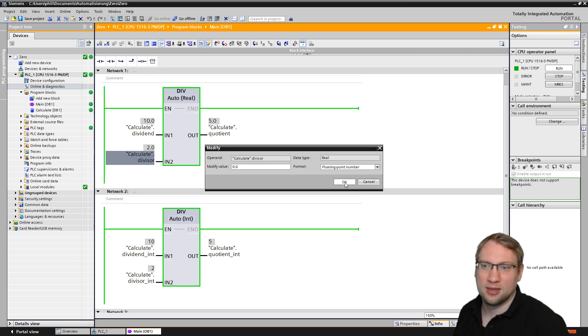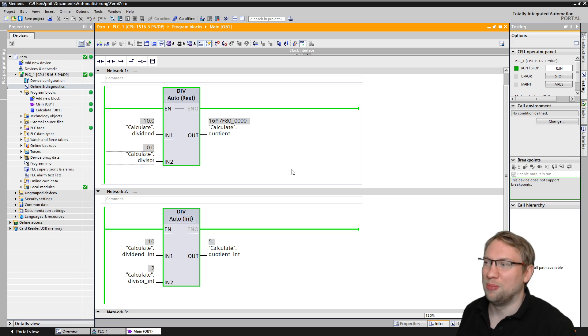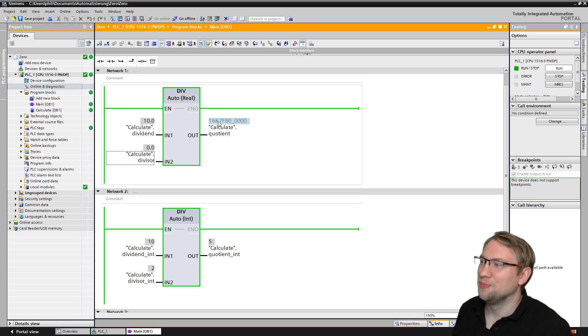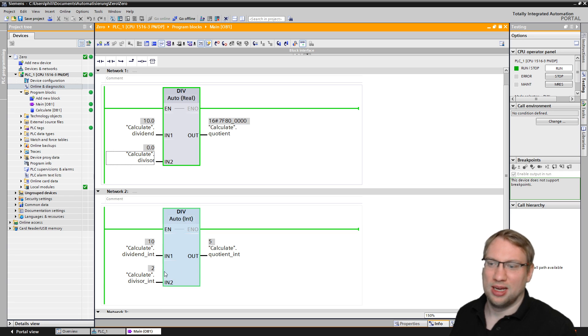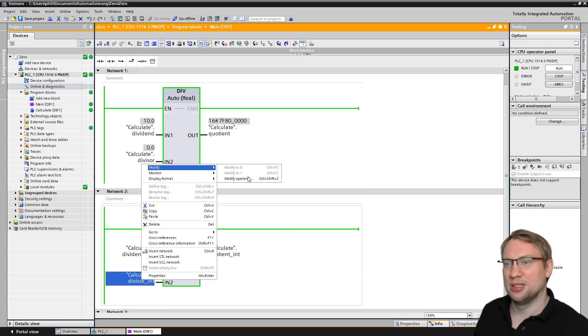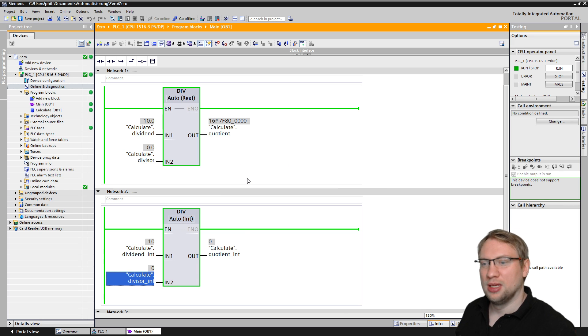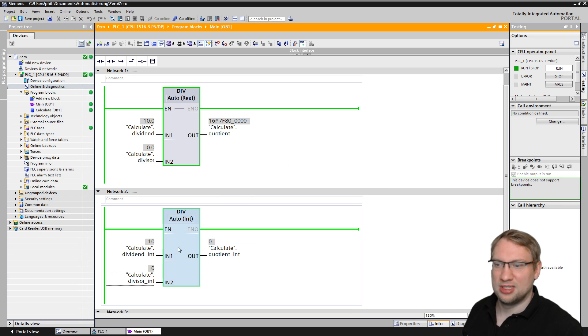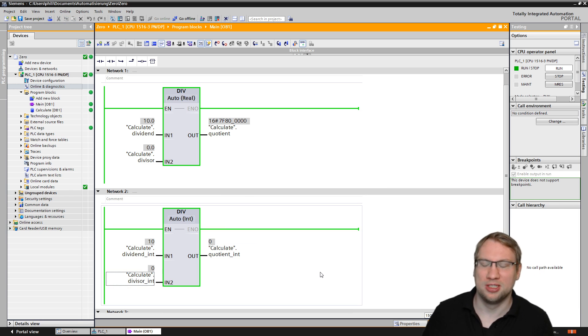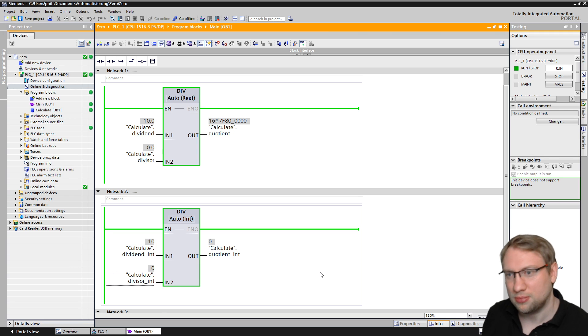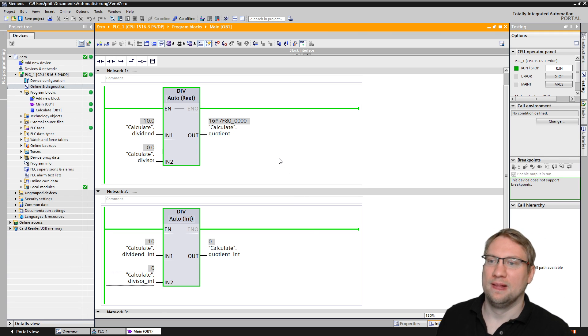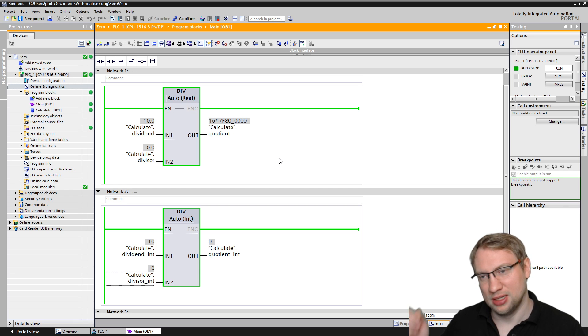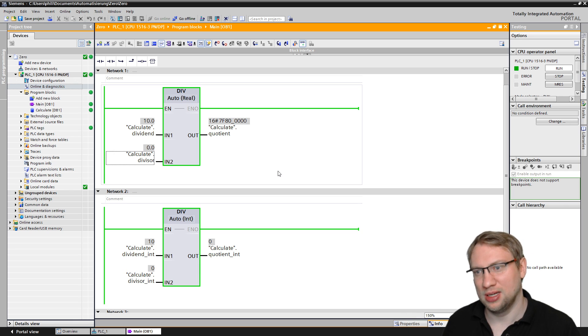And I hit enter. You see there's no error, but now it actually gives me a 16 pound sign, 7F 80 00 00 there. And the same is down here. If I put this to zero, it gives me a zero. 10 divided by zero is not zero. 10 divided by zero is basically infinite or an error. This is really, really, really strange, right?